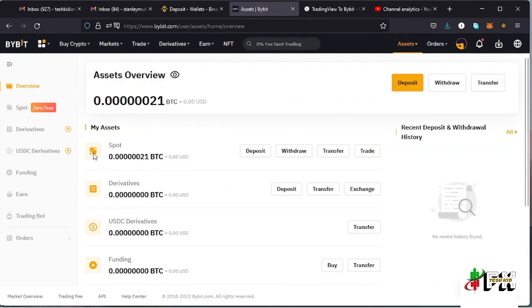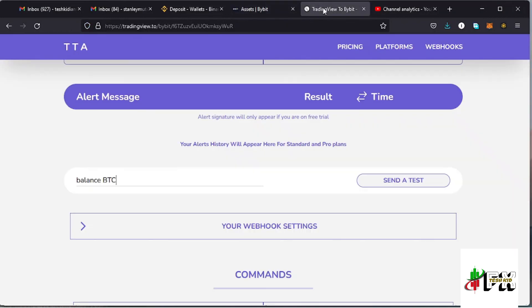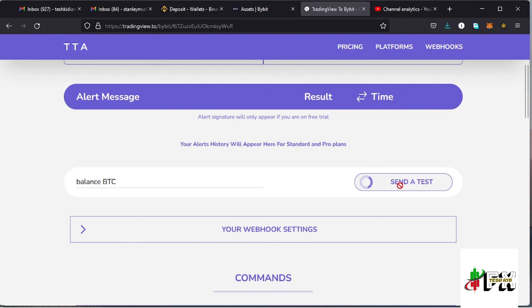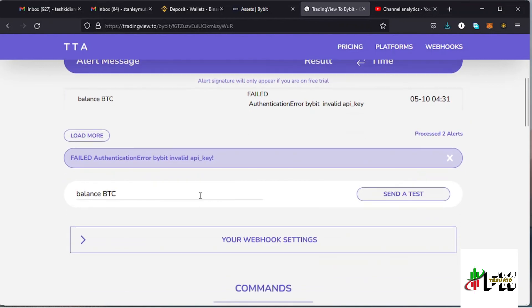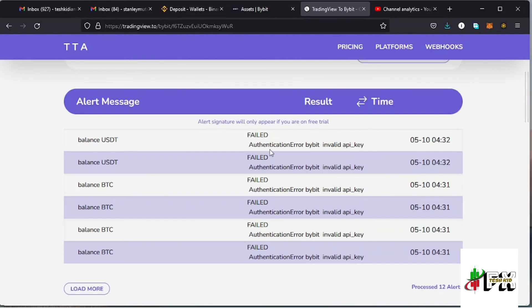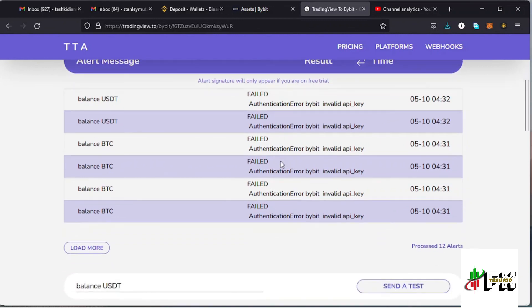On my Bybit account you can see I have a small value of BTC. I can go back to my TradingView account and send a test to check my BTC balance to see whether that amount matches what TradingView returns. That's how you connect your Bybit account to your TradingView account, though I'm having a bit of trouble here checking my balance.